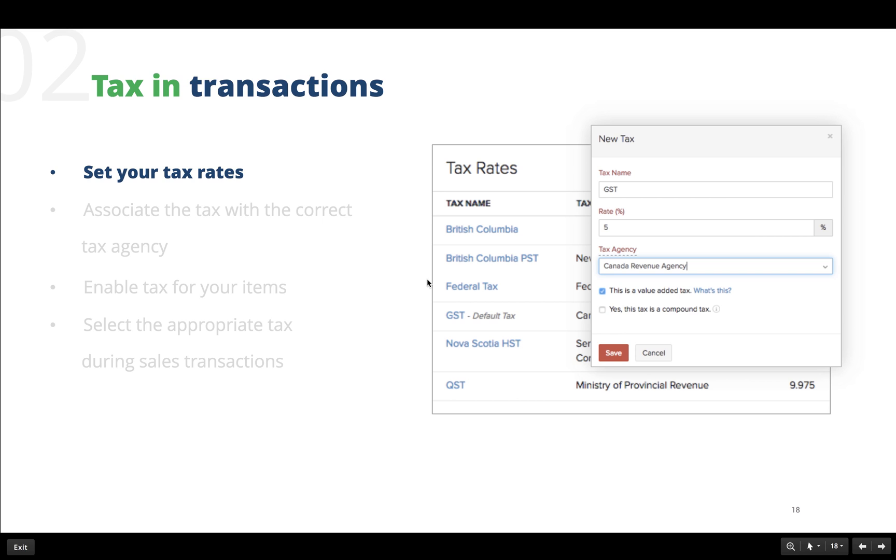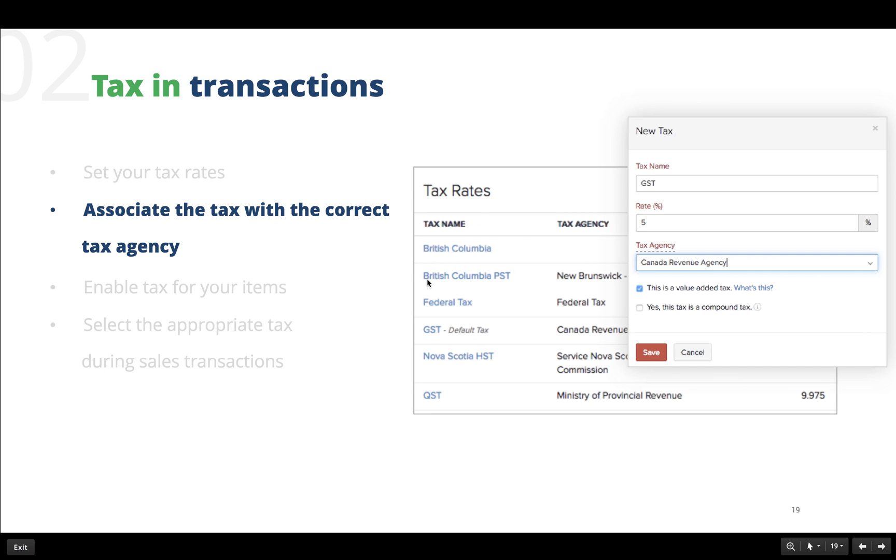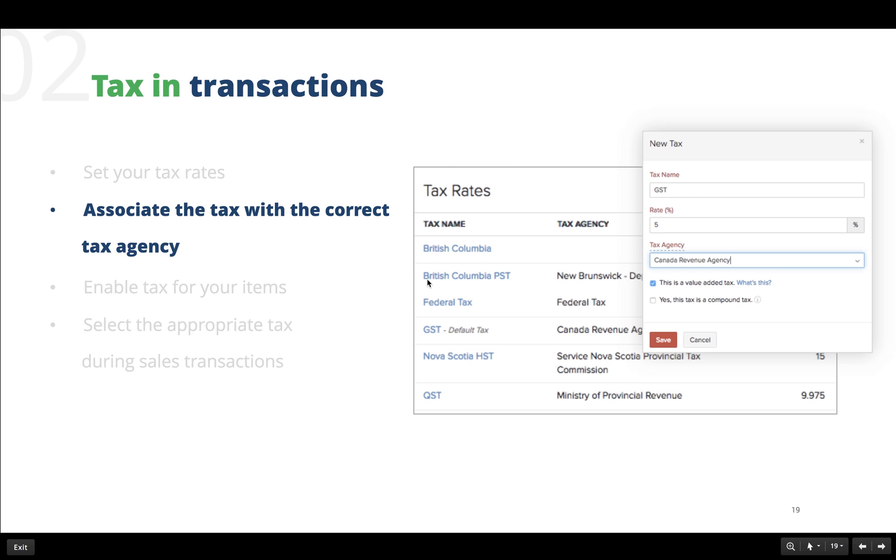A compound tax is also known as a stacked tax. This is because it is levied on the total amount which includes a federal tax which was applied earlier. Now let us enter the details like tax name, the percentage, and the tax agency to which you will be paying the tax. Also select whether it is a value added tax or a compound tax and you are good to go.